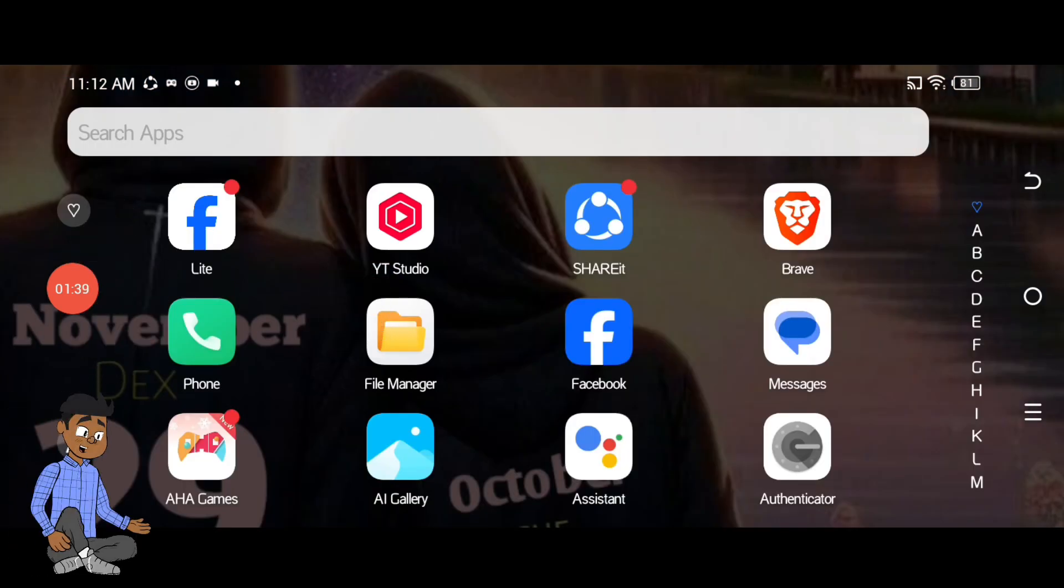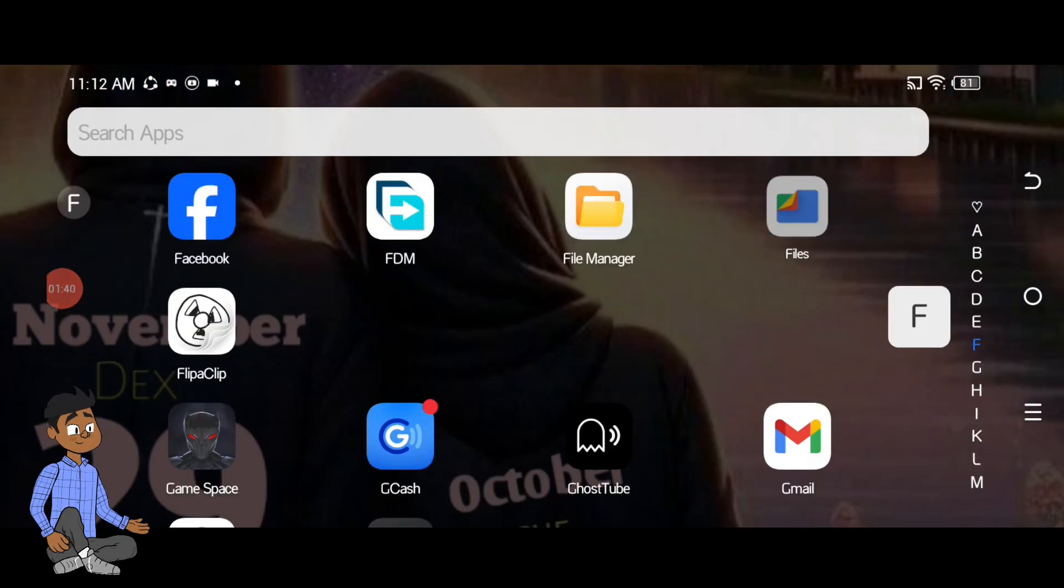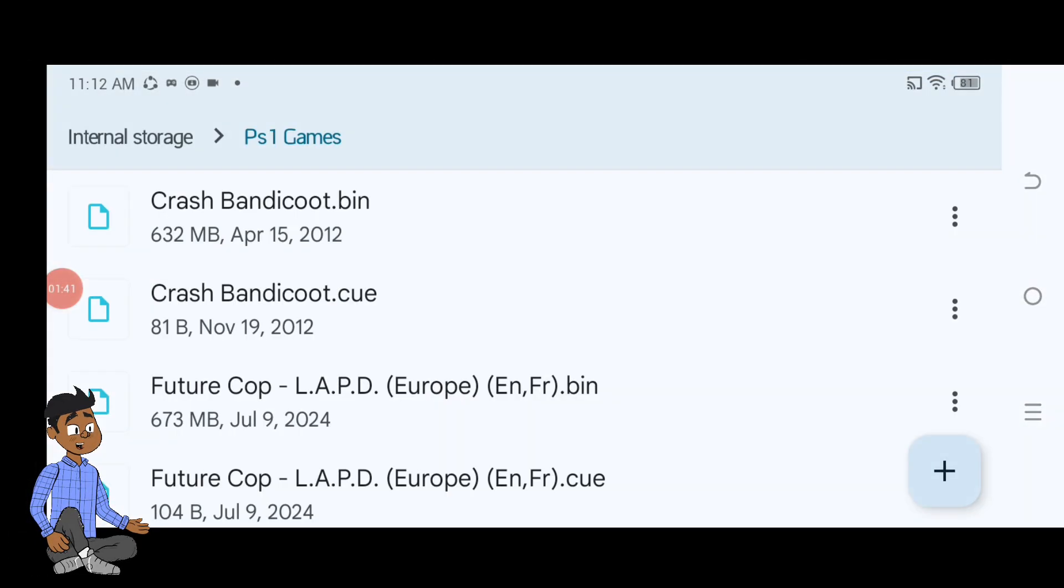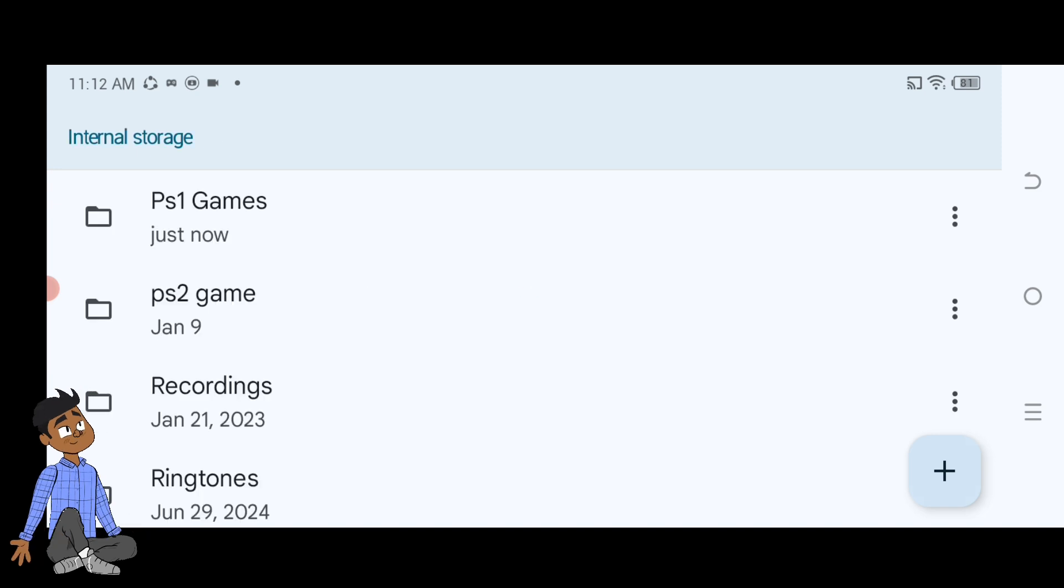Tip: save these game files in a specific folder for easy access. For example, you can create a folder called PS1 games or PSX in your phone storage.